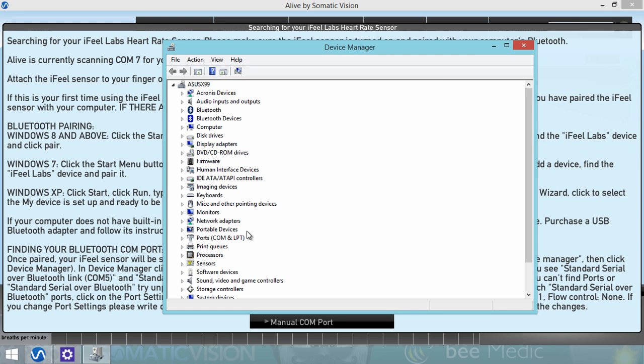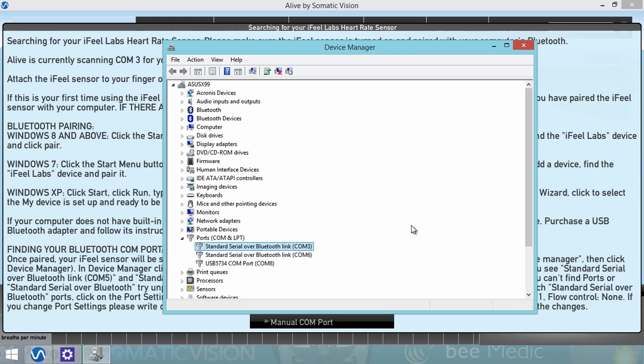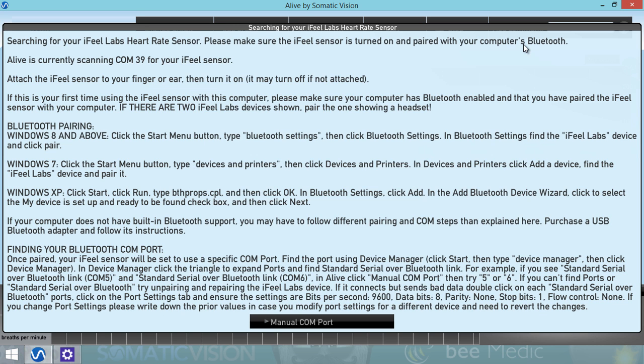And then in Device Manager, we're going to see this Ports, COM and LPT. We're going to open it, and we see two entries, one for COM 3 and one for COM 6. So our iFeel Bluetooth sensor is on one of these two COM ports. We can write this down and then close Device Manager.